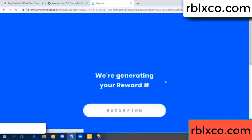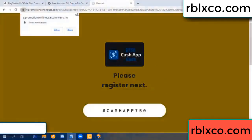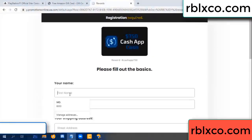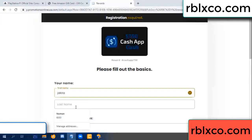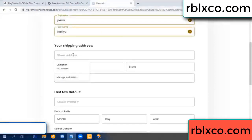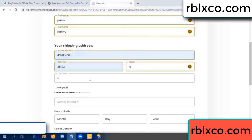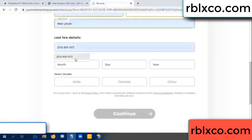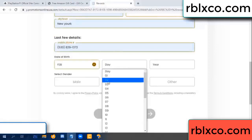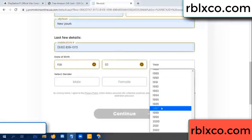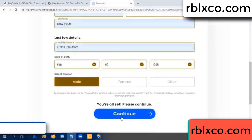We are generating reward — please register. Your first name, last name, shipping details. We have a zip code — zip code, city. Last details: date of birth, just male or female.